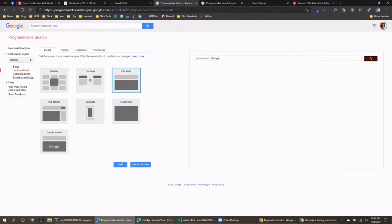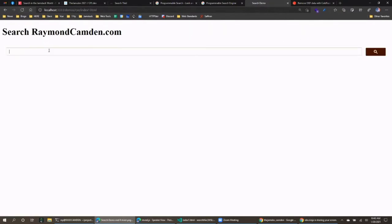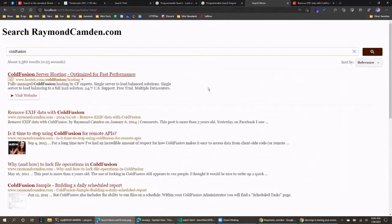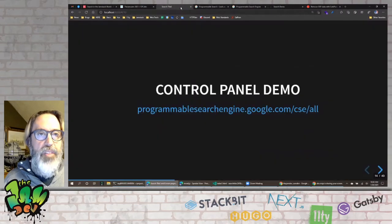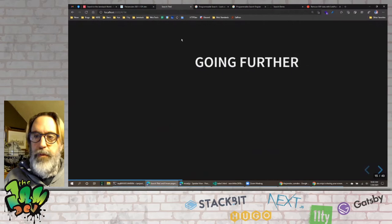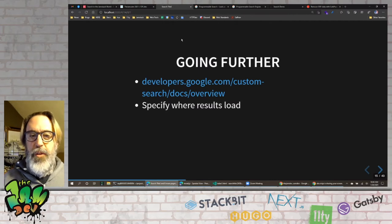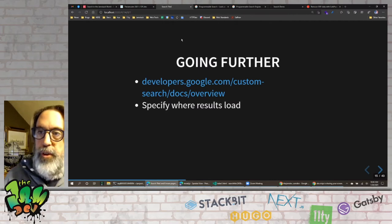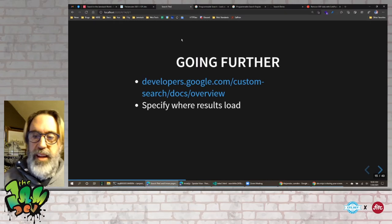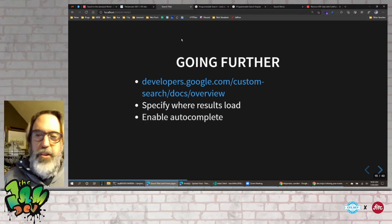That was literally five minutes — super fast. You can do more with it via their documentation: you can specify where results load, keep links in the same tab instead of opening a new one, and enable autocomplete, though that takes a little time to become available after you turn it on.